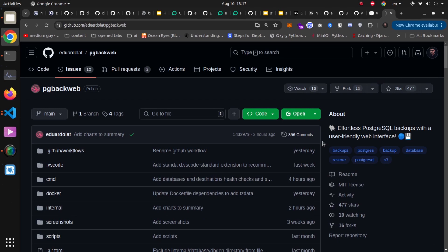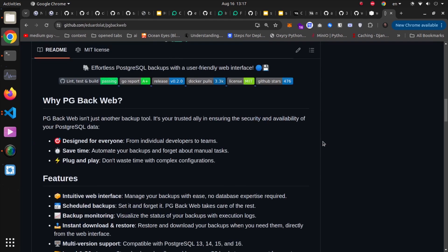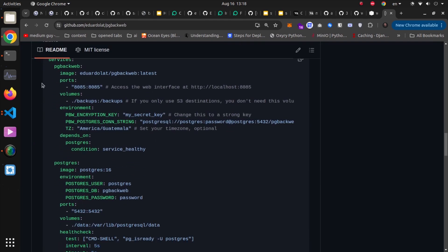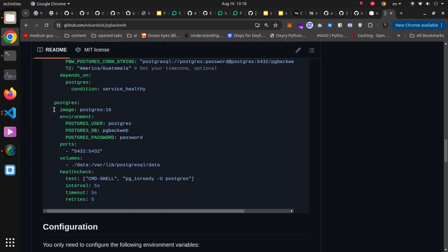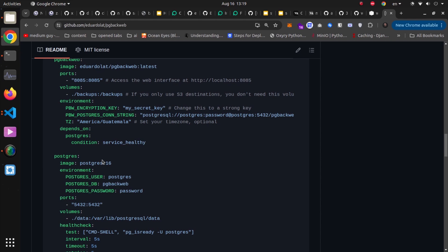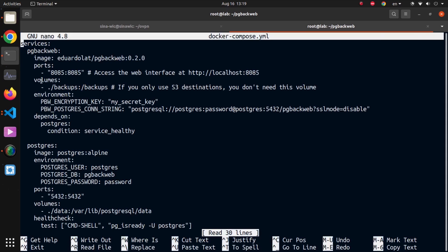I'm in the GitHub repository for this tool. If I scroll down, we can find a Docker Compose file to deploy the pgbackweb service alongside a demo PostgreSQL container to test this out. I've created a Docker Compose file which includes two containers — one being the latest version of the pgbackweb image, and the other is a Postgres Alpine image. I've exposed port 8085, and mapped a ./backups directory to /backups inside the container, so backup jobs defined in pgbackweb will store files there.